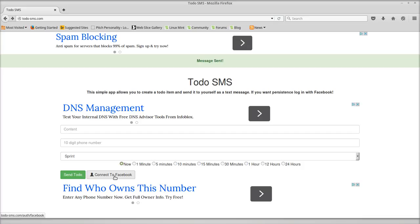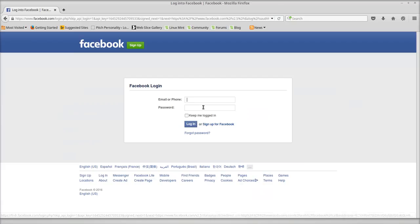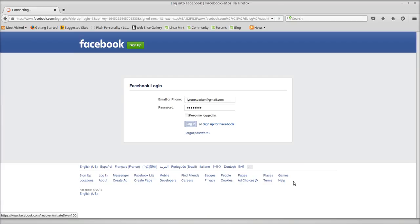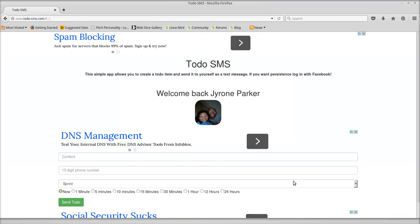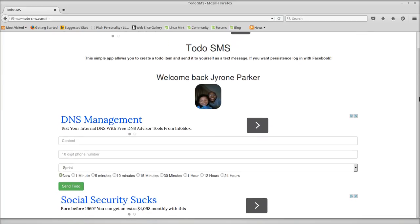Let me show you the Facebook feature. So we're going to connect to Facebook. I'm going to log in. Basically, I just pull in the profile picture, and it'll save all my stuff.